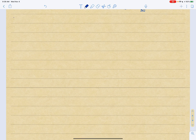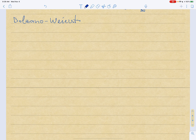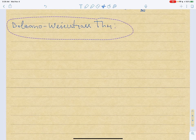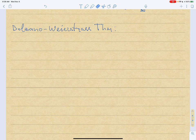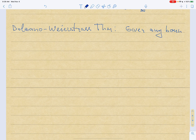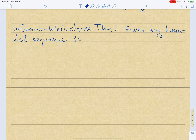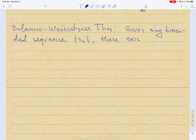The next theorem on our menu is going to be something called the Bolzano-Weierstrass theorem. The statement goes as follows: given any bounded sequence Sn, there exists a convergent subsequence for Sn.